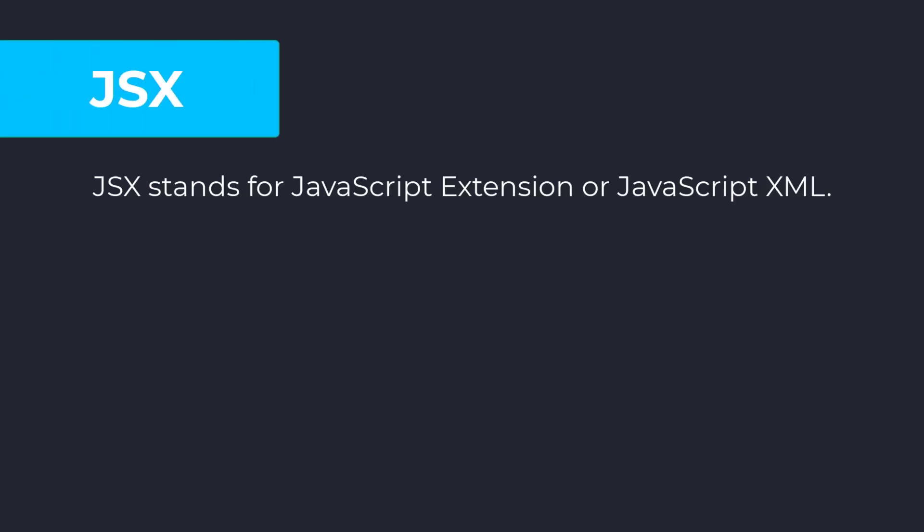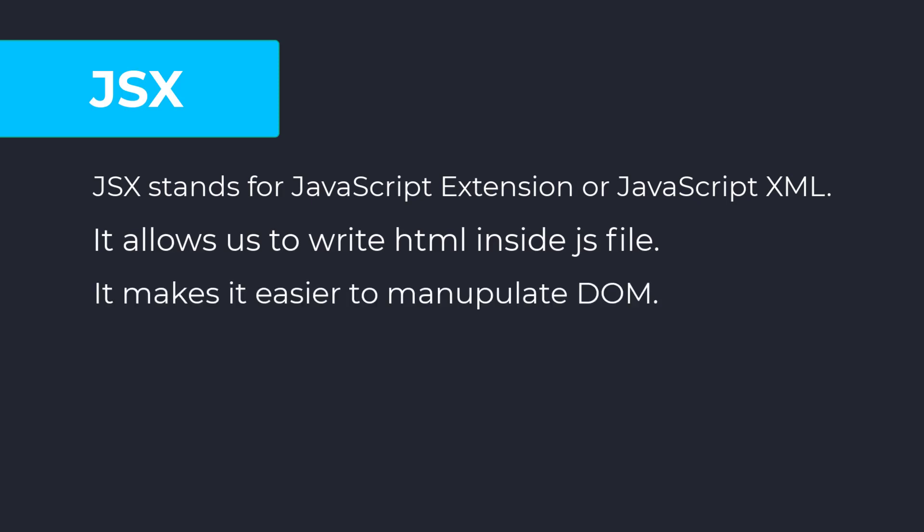JSX stands for JavaScript extension. JSX allows us to write HTML elements in JavaScript file and place them inside the DOM without any createElement or appendChild methods.